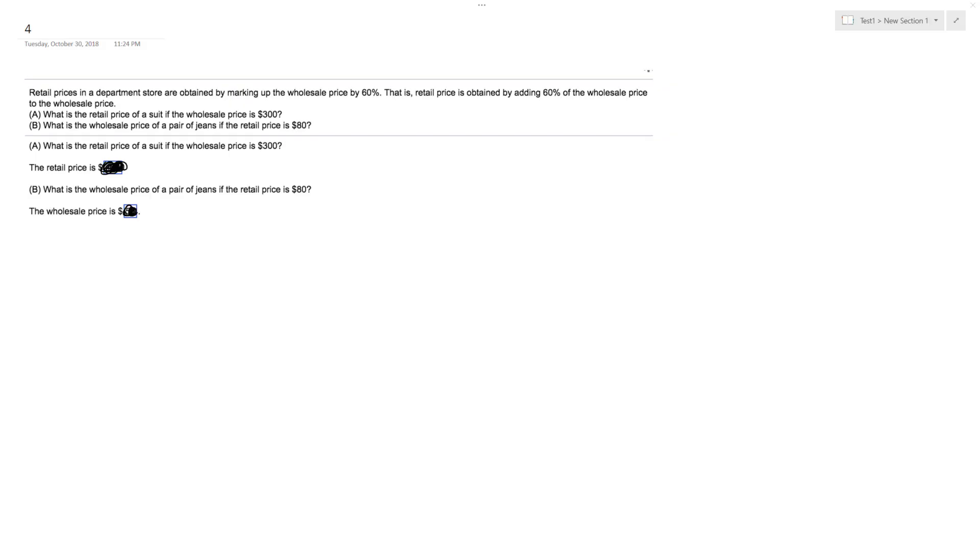All right, so we've got a couple options here. We want to find the retail price of a suit if the wholesale price is $300 by marking it up 60%. And then, what's the retail price obtained by adding 60% to the wholesale price of a pair of jeans? The wholesale price of a pair of jeans - the retail price is $80.